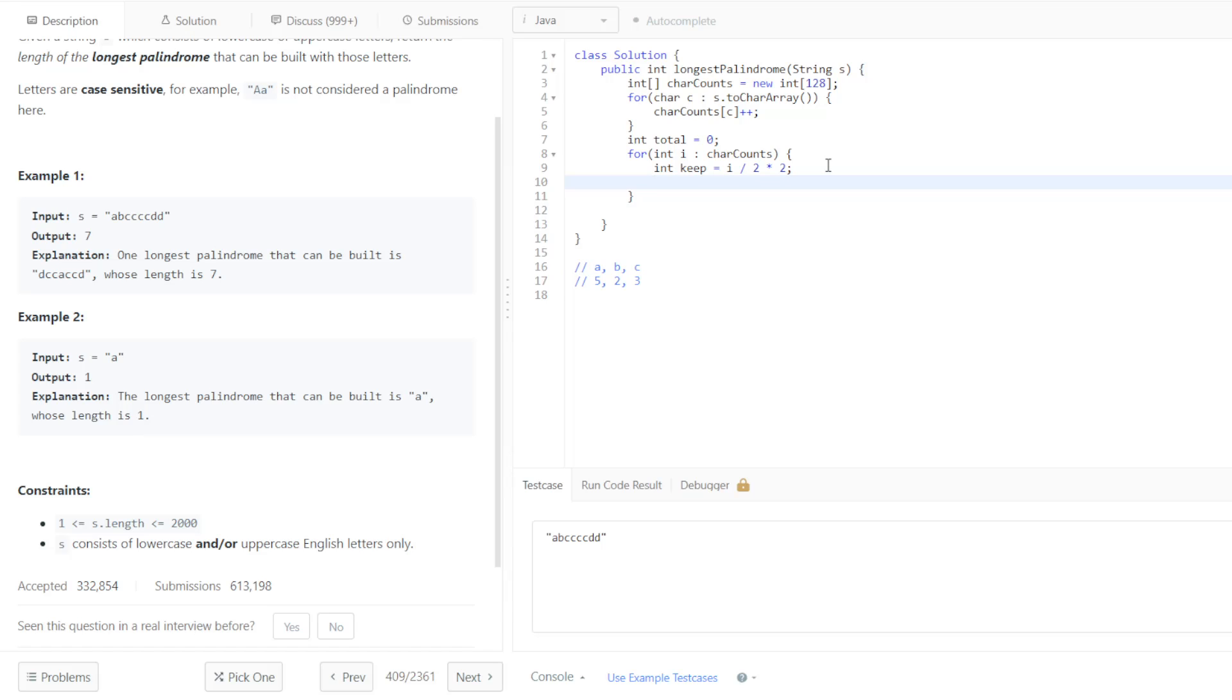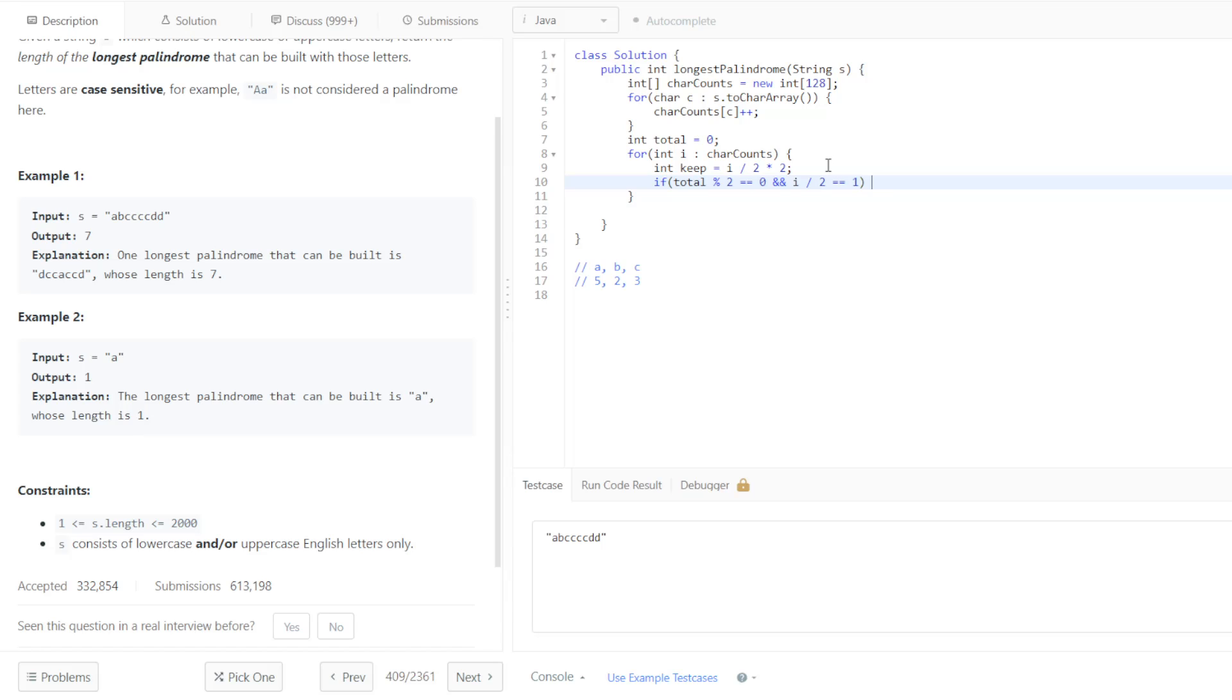So the way that we will go about writing this is if total is currently even. So if total is even, and what we currently have for a count is odd, then that means we are good to go for adding 1 to our total. So we can total plus plus.